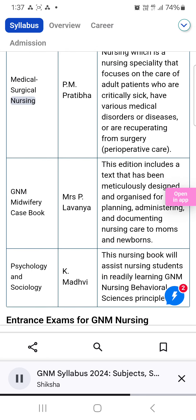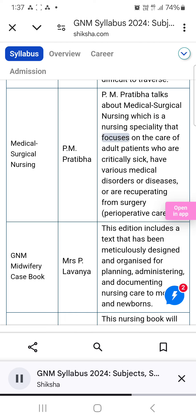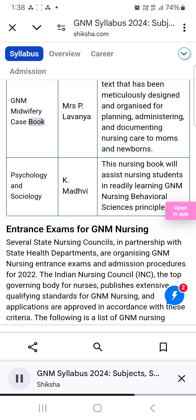Medical Surgical Nursing by PM Pratibha: This book talks about medical surgical nursing, a nursing speciality that focuses on the care of adult patients who are critically sick, have various medical disorders or diseases, or are recuperating from surgery — perioperative care. GNM Midwifery Casebook by Mrs. P. Lavanya: This edition includes a text meticulously designed and organized for planning, administering, and documenting nursing care to mothers and newborns.